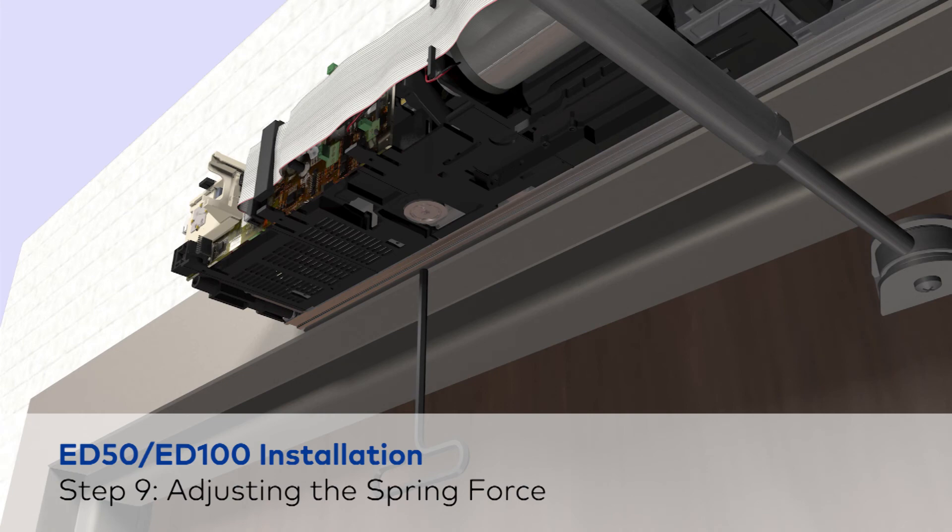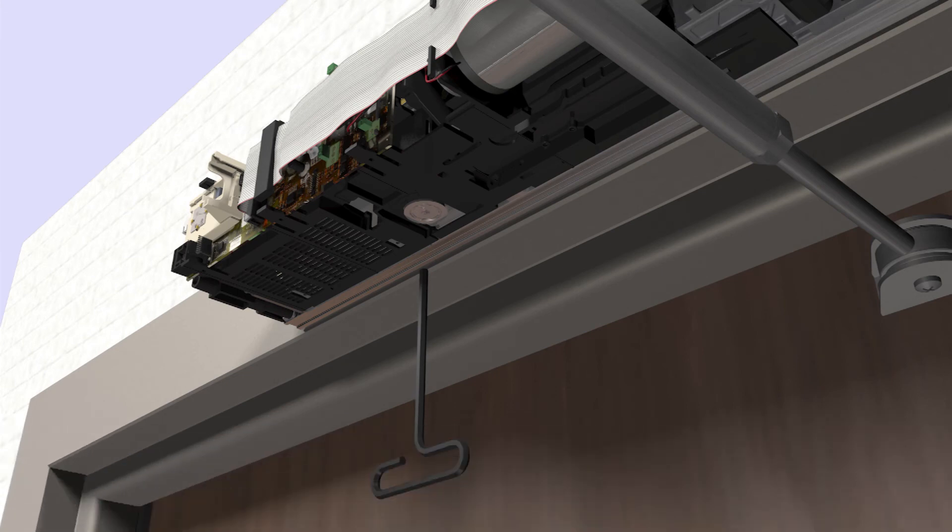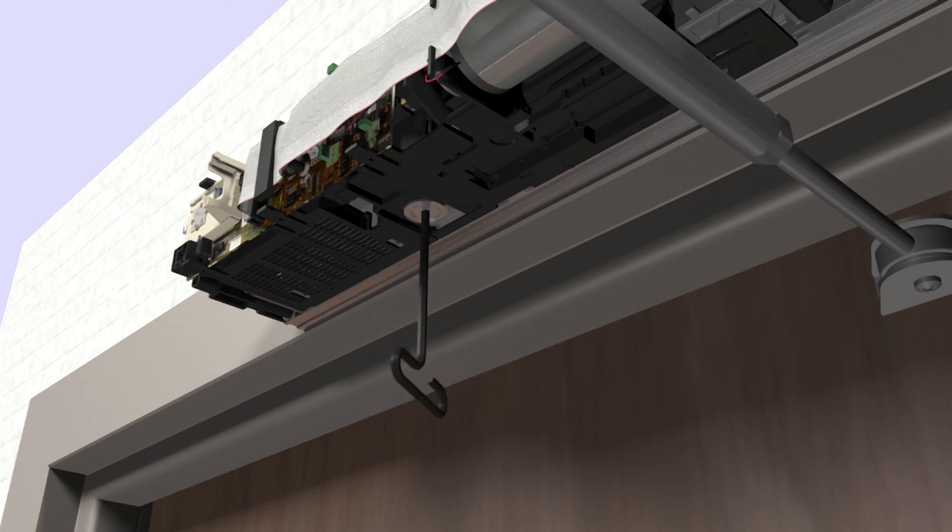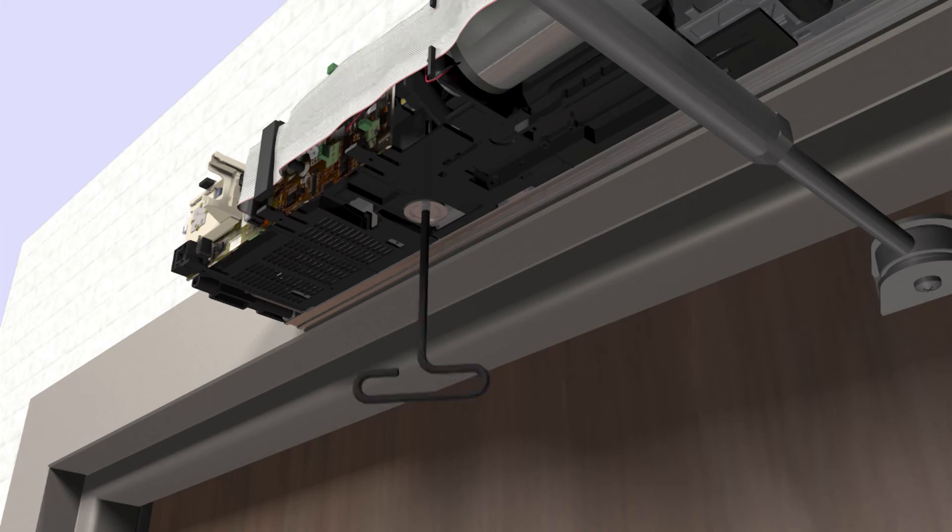To adjust the spring force, fully turn the spring force counterclockwise until it stops. Turn at least 10 full revolutions clockwise to add spring force.